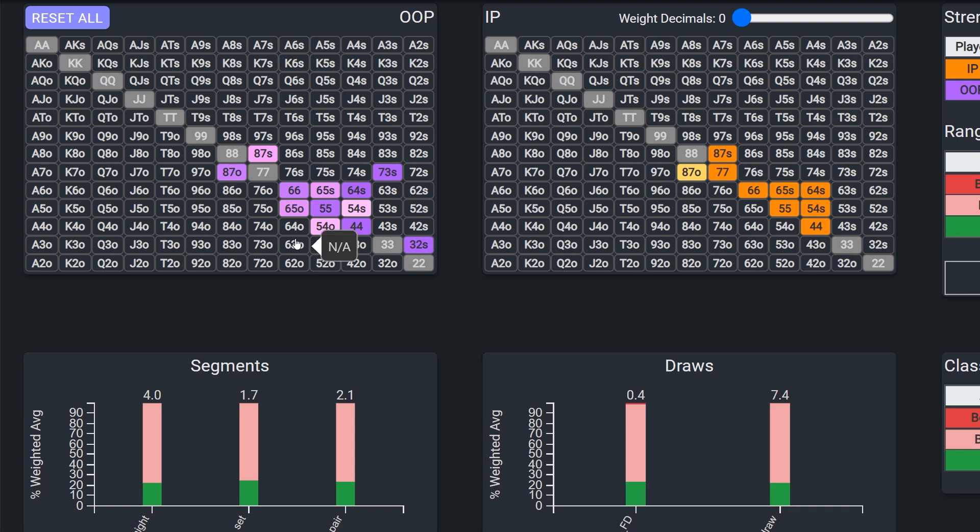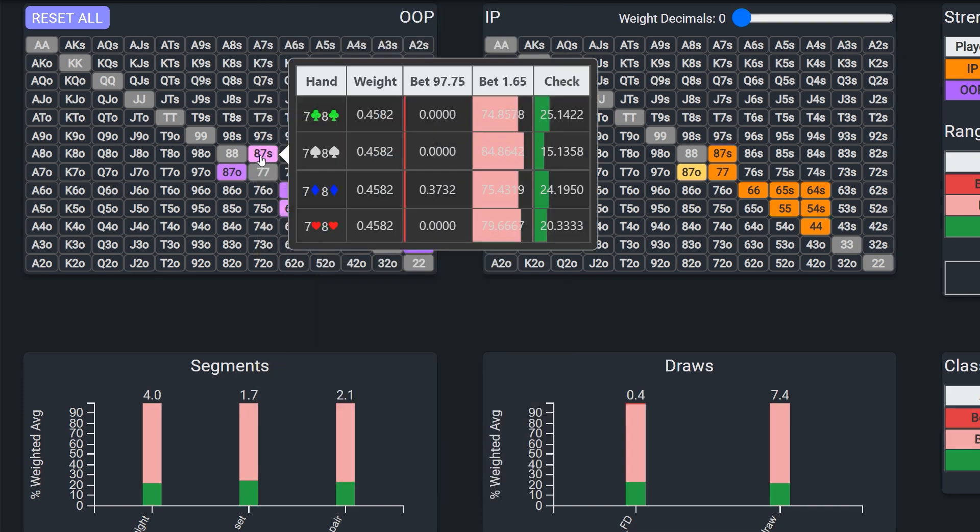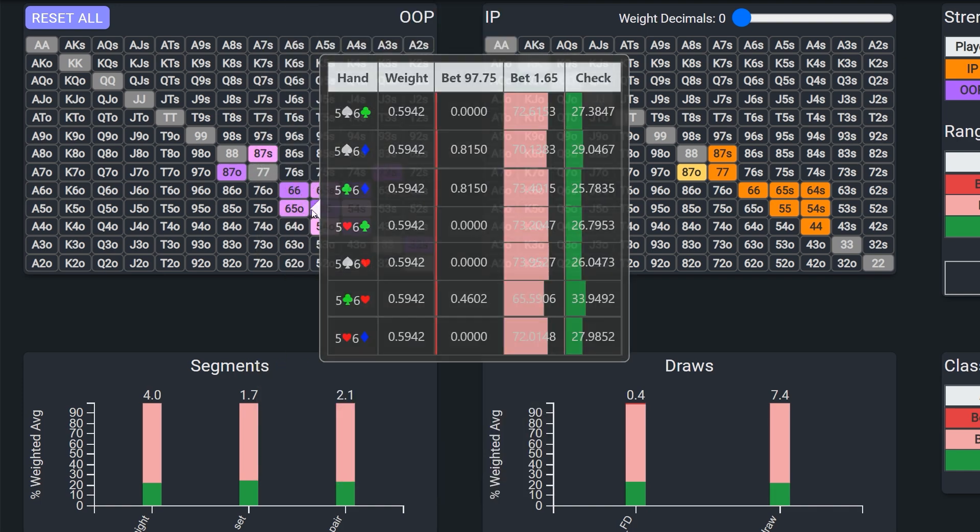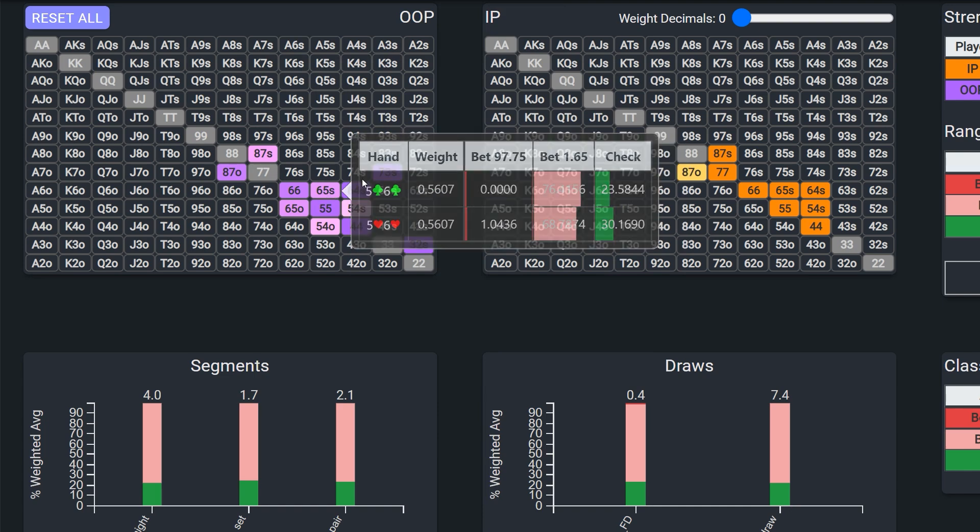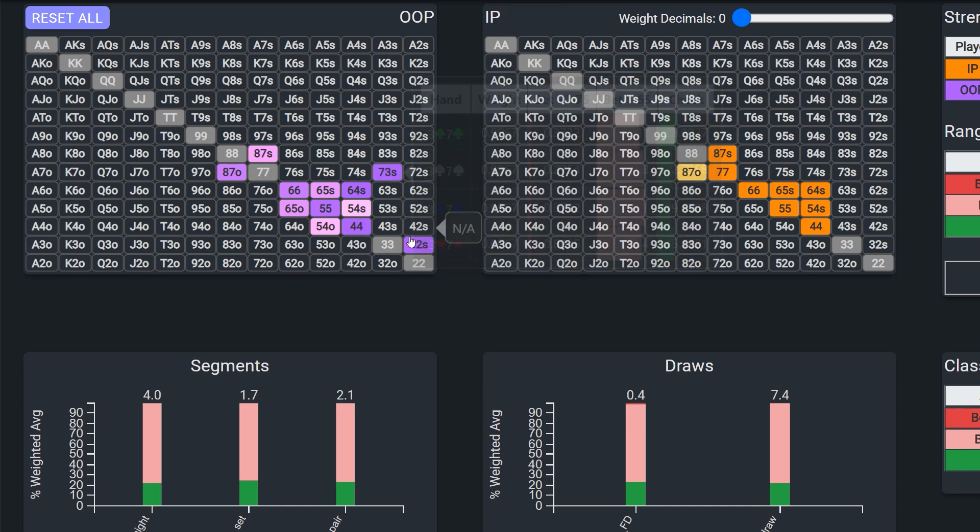Right, the big blind has suited and offsuit two pairs, all the sets, and bottom, middle, and top straights.